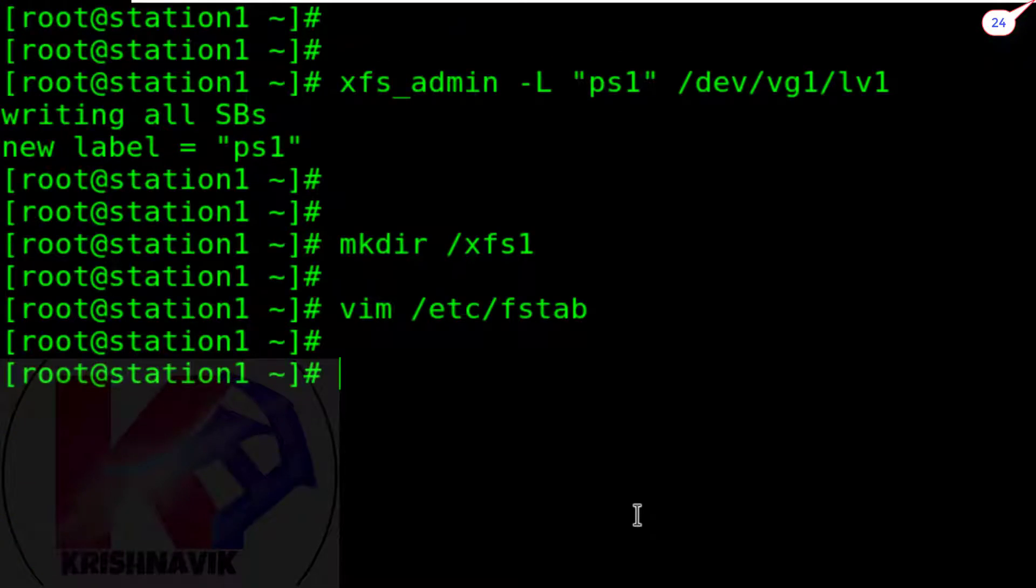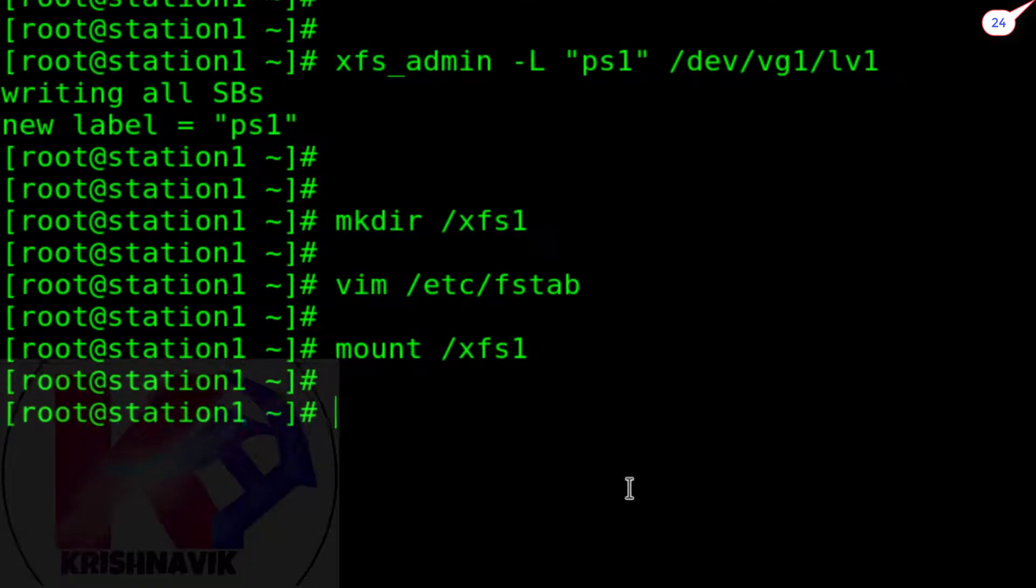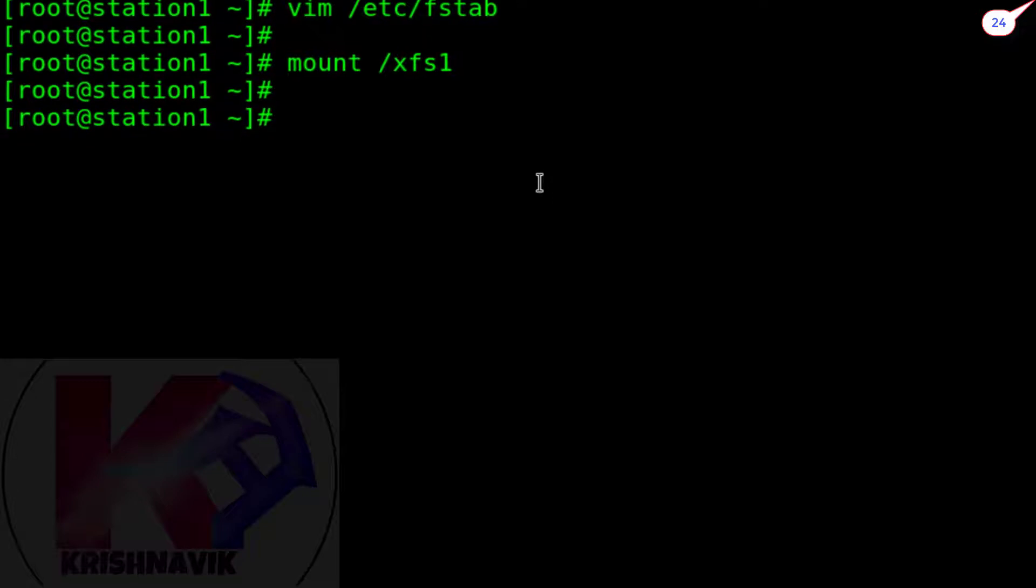Now mount the XFS1. Let's check by df-h command.